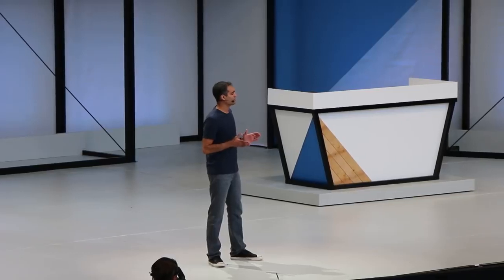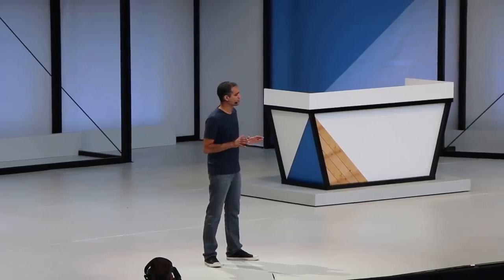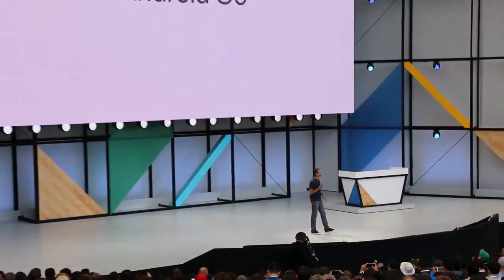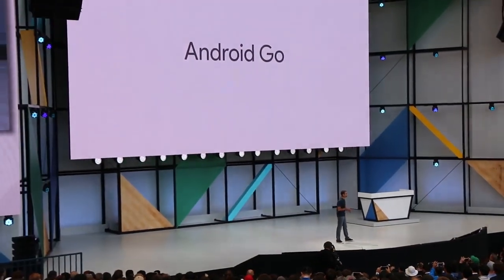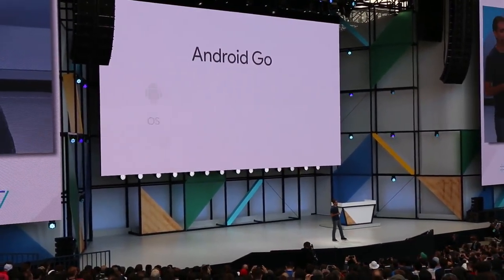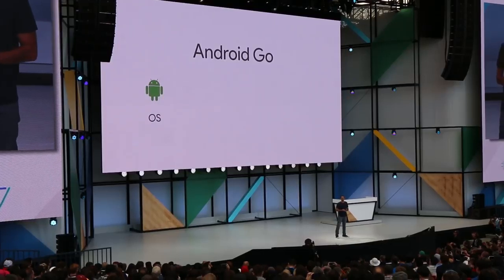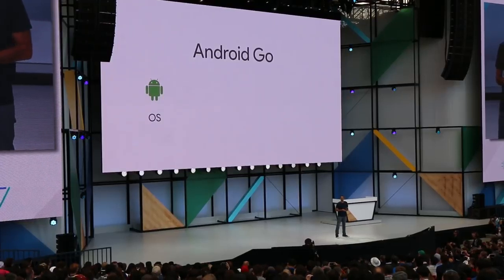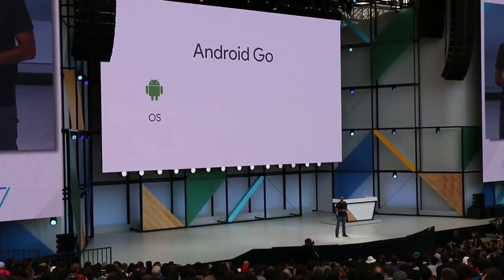So today, I'm excited to give you a sneak peek into a new experience we're building for entry-level Android devices. Internally, we call it Android Go. Android Go focuses on three things. First, optimizing the latest release of Android to run smoothly on entry-level devices, starting with Android O.